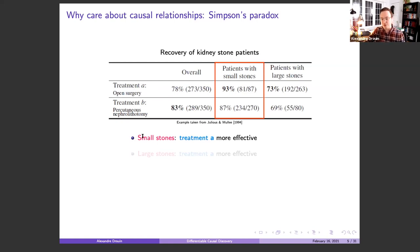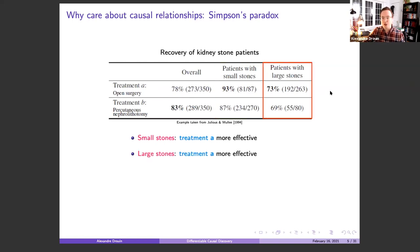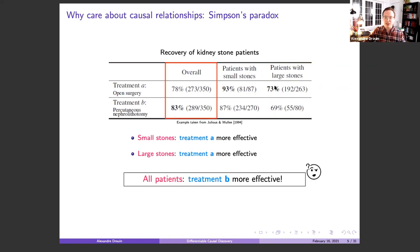Treatment A seems more effective. For patients with large stones, we see the same thing — treatment A seems more effective, 73% in this case. But if we look at the full population, treatment B seems more effective — it reverses our conclusion. Something is messing with our statistical analysis, and this is an example to illustrate that you need to be careful how you do the analysis. Otherwise, you may come to completely reversed conclusions.